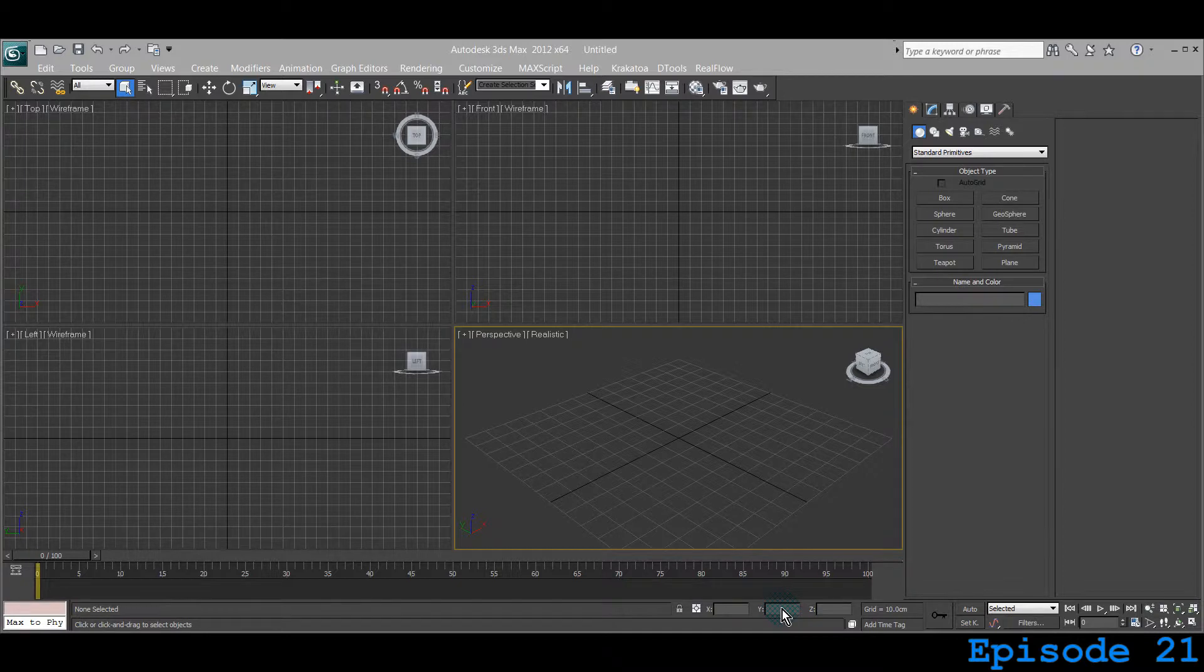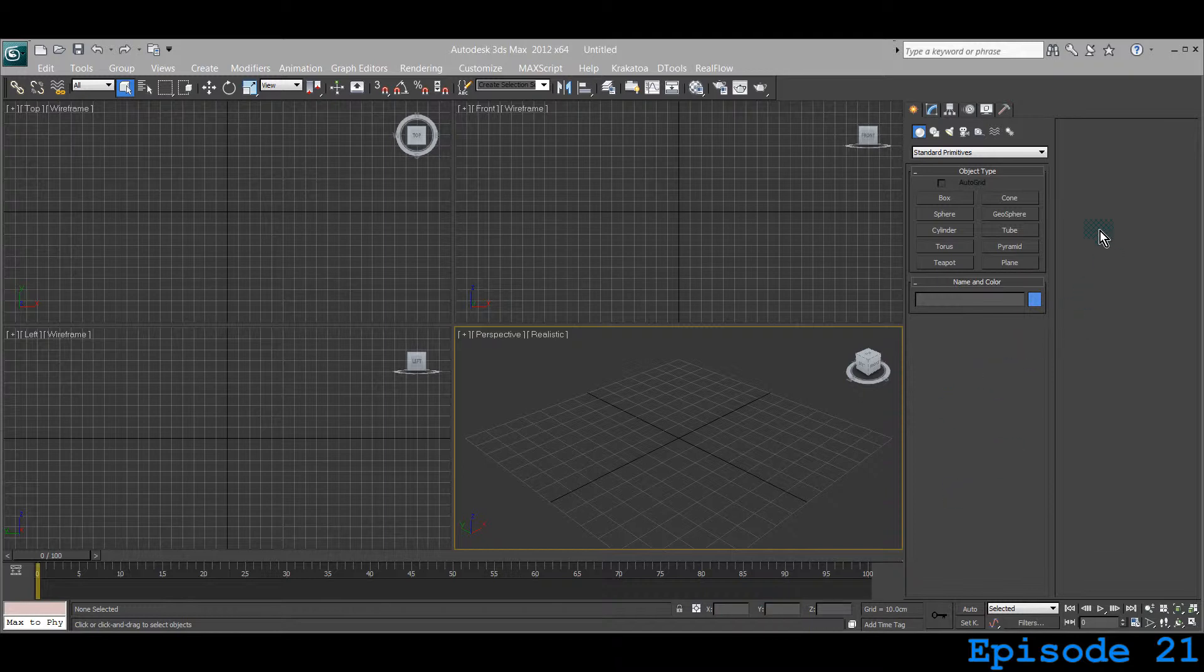Welcome! We are learning 3DS Max and you are watching 5min Max. Previously, we learned about Cone, which is under Standard Primitives, a group of geometry in the Create tab.